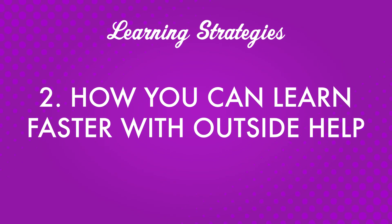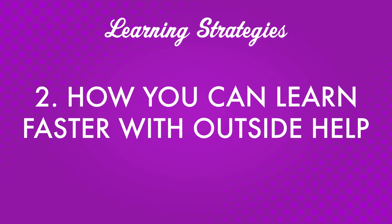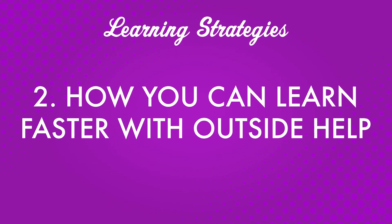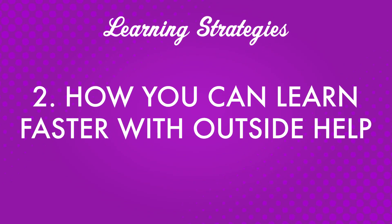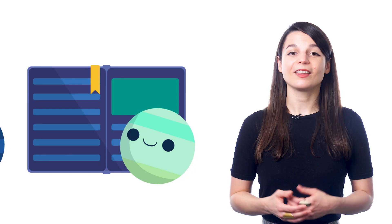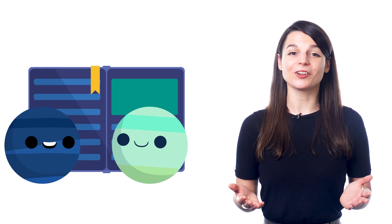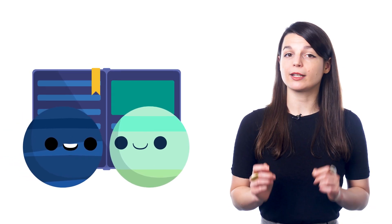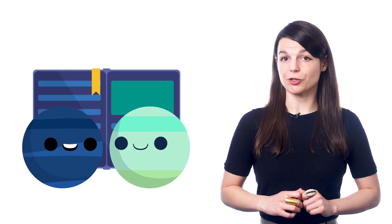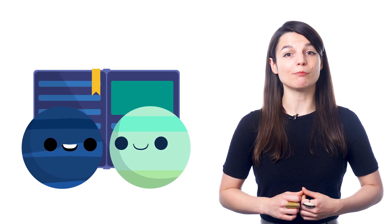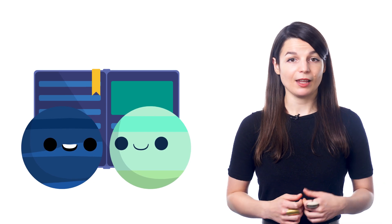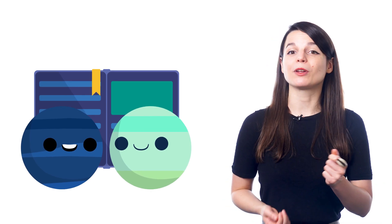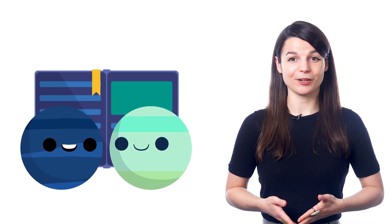Number two, how you can learn faster with outside help. After studying on your own for some time, introducing outside support can be a game changer for your long-term motivation. It can push you to reach new limits and work harder than ever.